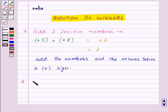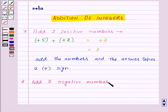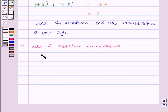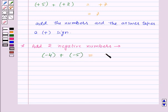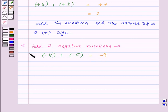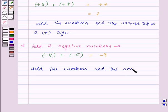Now let us see how to add two negative numbers. Suppose we have two numbers minus 4 and minus 5 and we want to add them. We will add 4 and 5 to get 9, and the answer 9 will take a negative sign. So minus 4 plus minus 5 is equal to minus 9. To add two negative numbers, we add the numbers and the answer takes a negative sign.